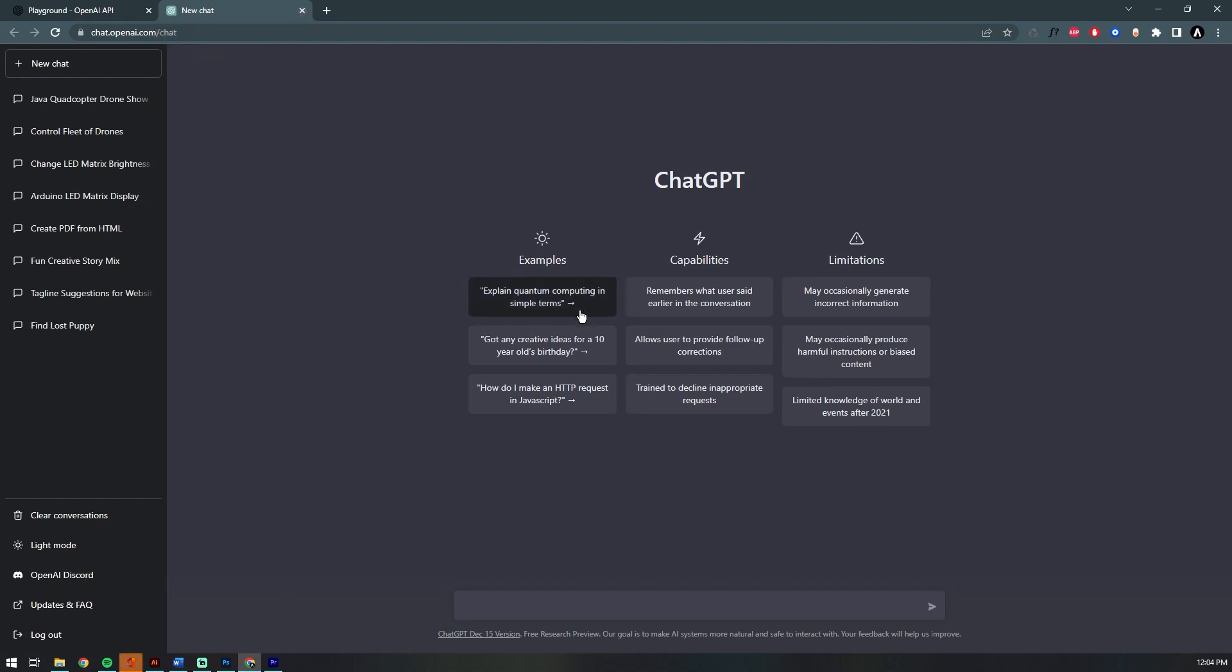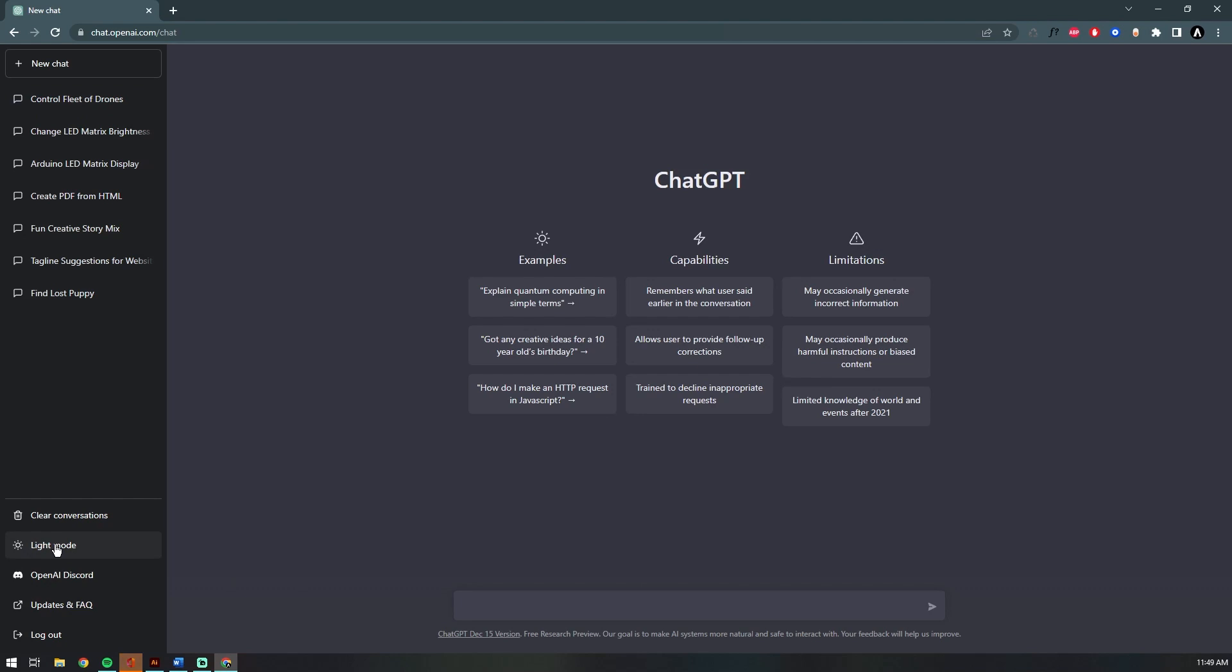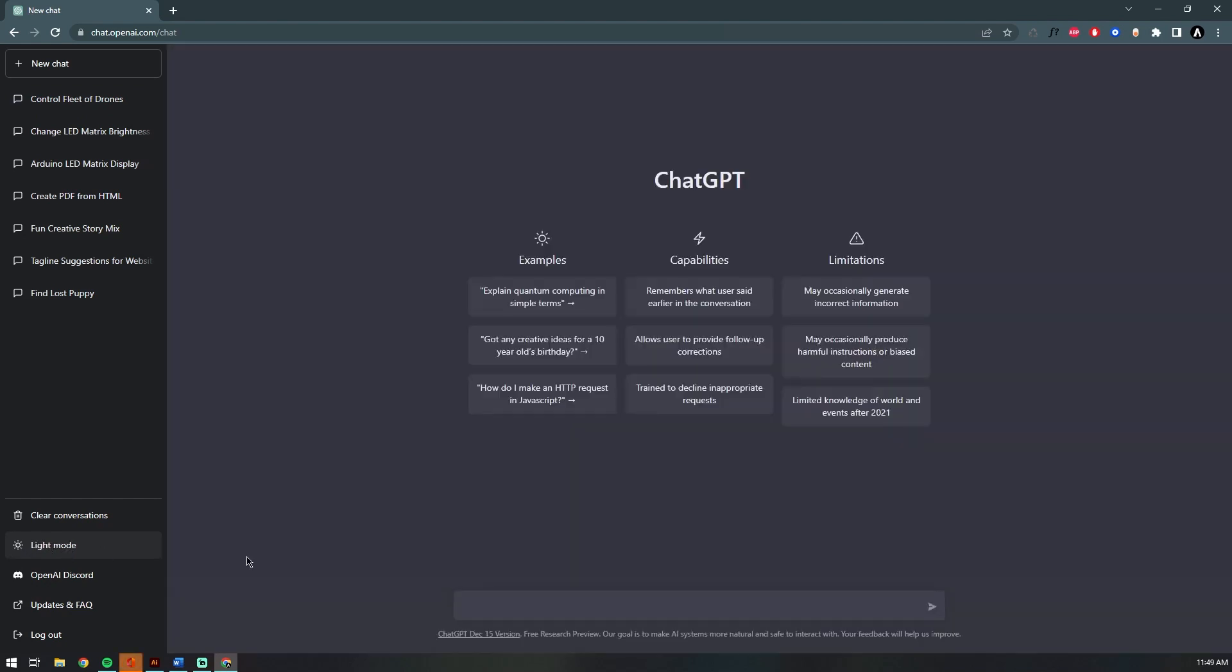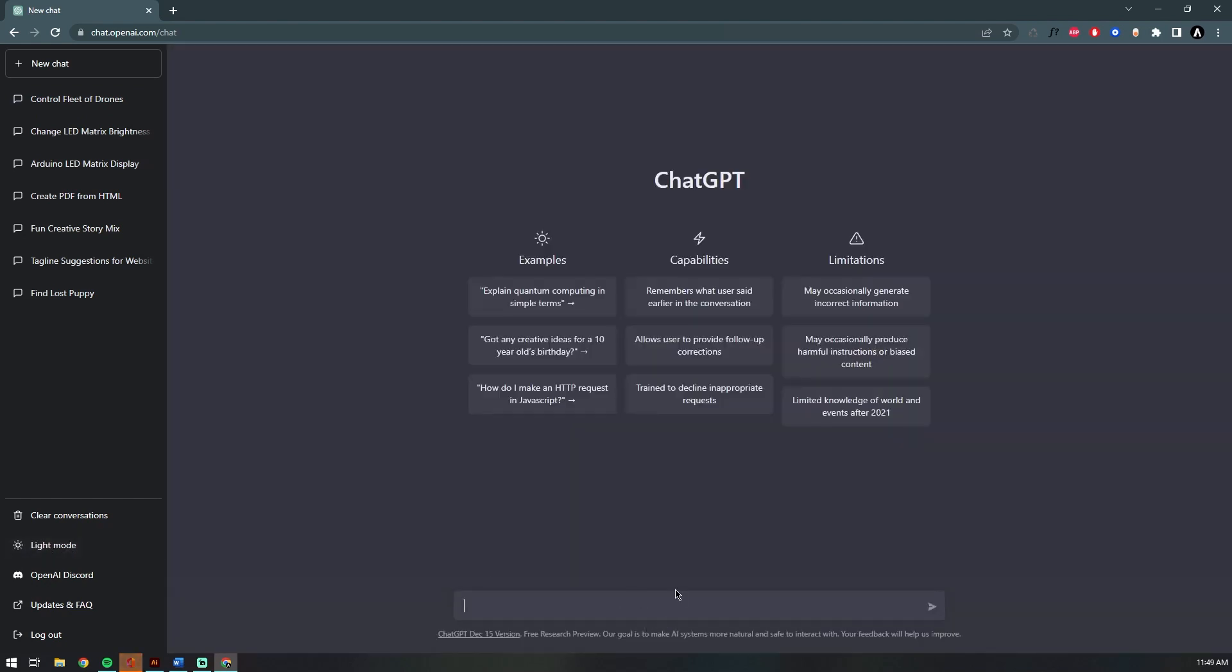I'm actually designing a drone fleet application using Java and JavaFX. We're going to ask ChatGPT some questions today to see if it can't help me to better understand the complexity of this application and give me some pointers and advice on where to go.